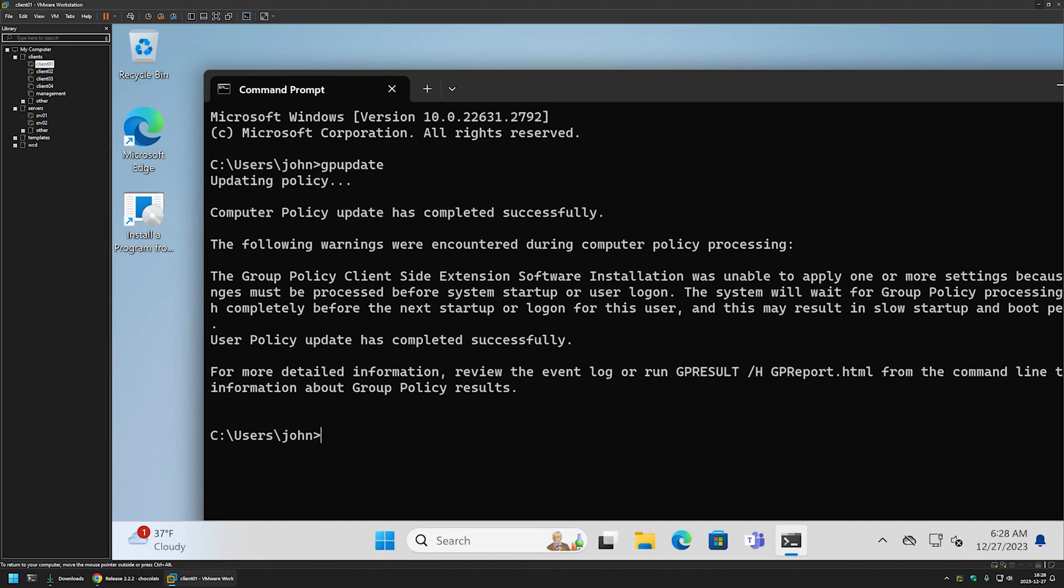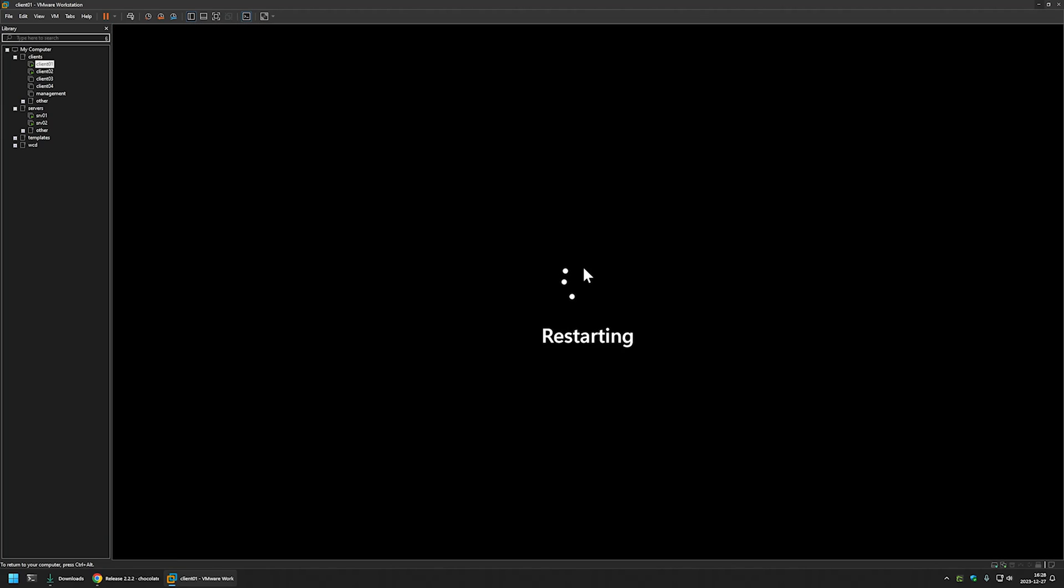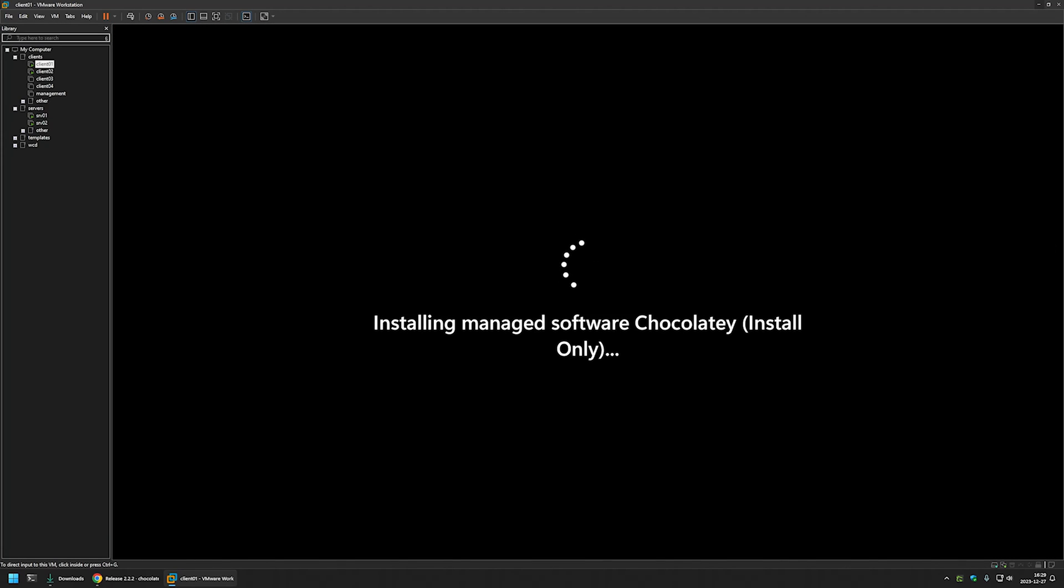And here we get this informational message saying that it detected the software installation package and that the computer needs to be rebooted for the software to install. So let's reboot the computer. I will type shut down minus R minus T zero. Let's press enter and let's see what's going to happen. And here we can see that chocolatey package is being installed.